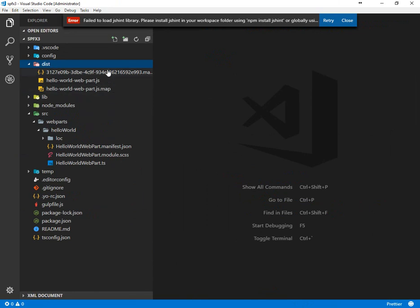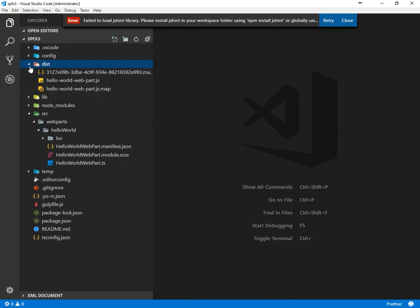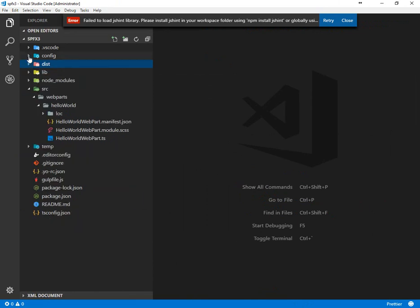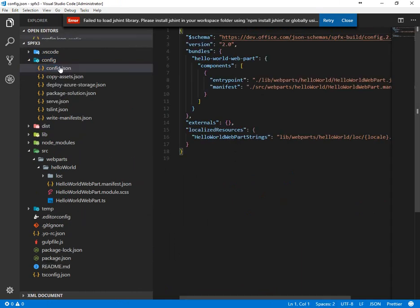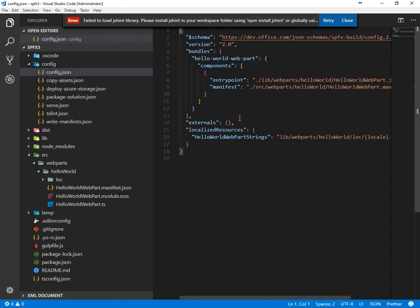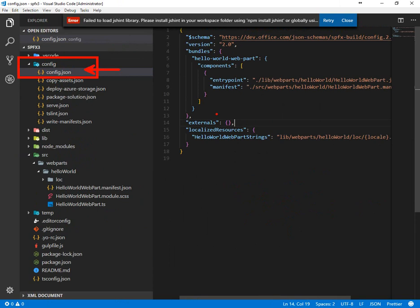Dist, same thing, but this is going to be distribution for installing to SharePoint Online or SharePoint 16. Config is interesting, this can be helpful. So there's a config folder and config.json.